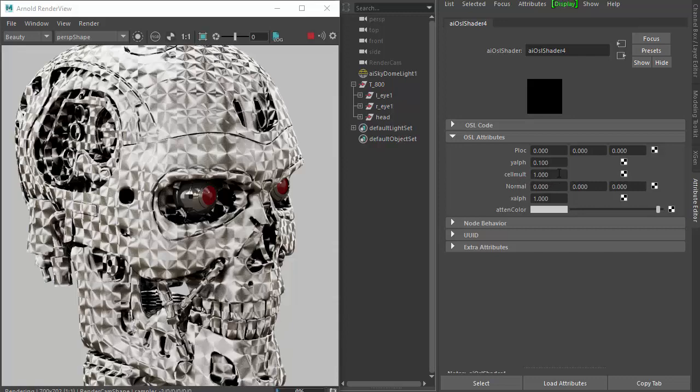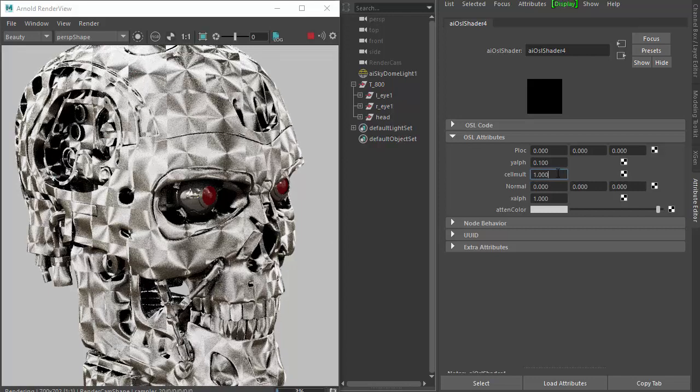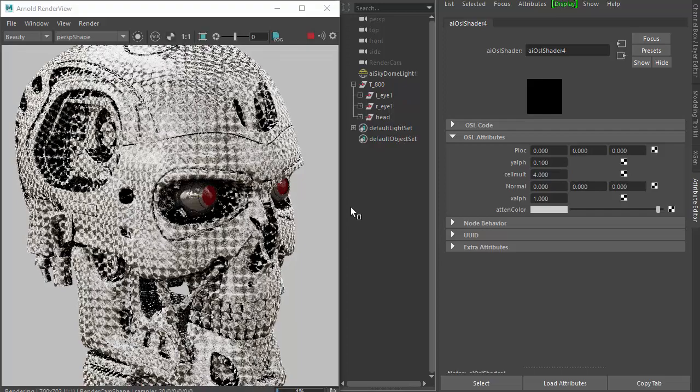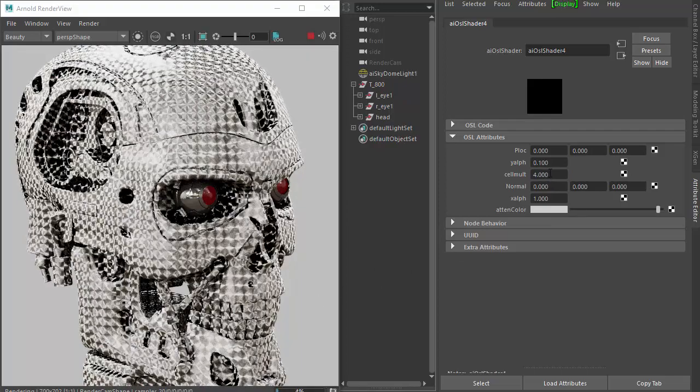Reduce that, you can see it's getting bigger. Increase that value, we get a nice repetition there.